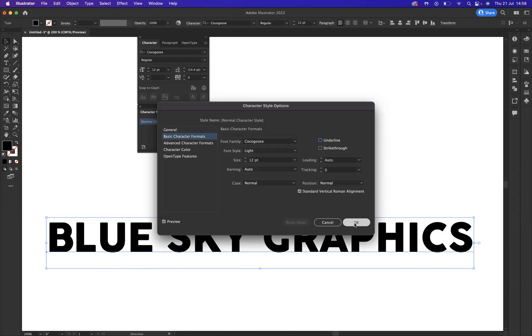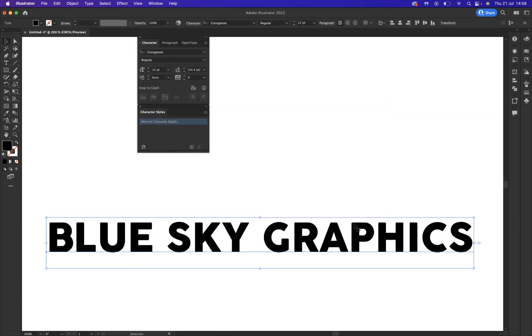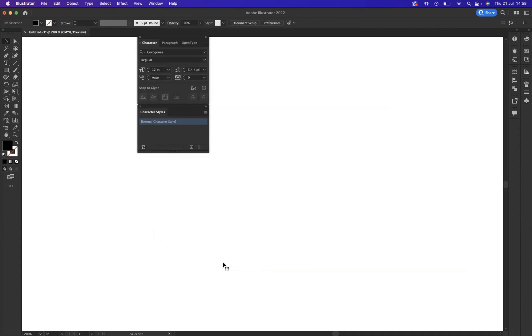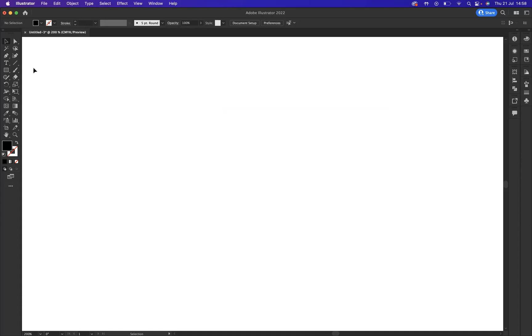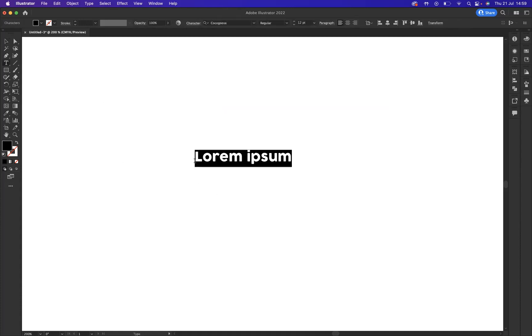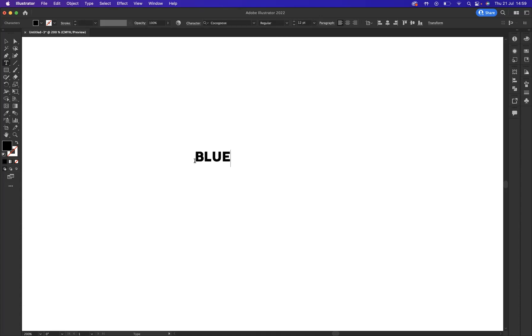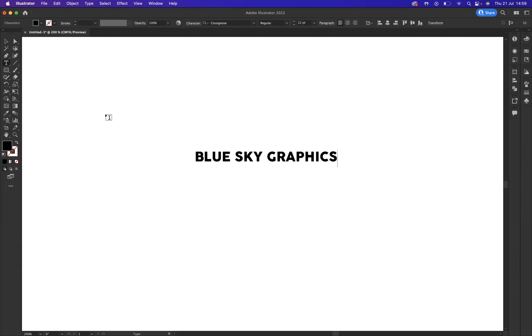If I was to press okay, fantastic. Now, to show you that our default setting now for our font family will be Cocoa Goose. As you can see, very simply now, I have changed. And if I spell my name correctly. There we go.